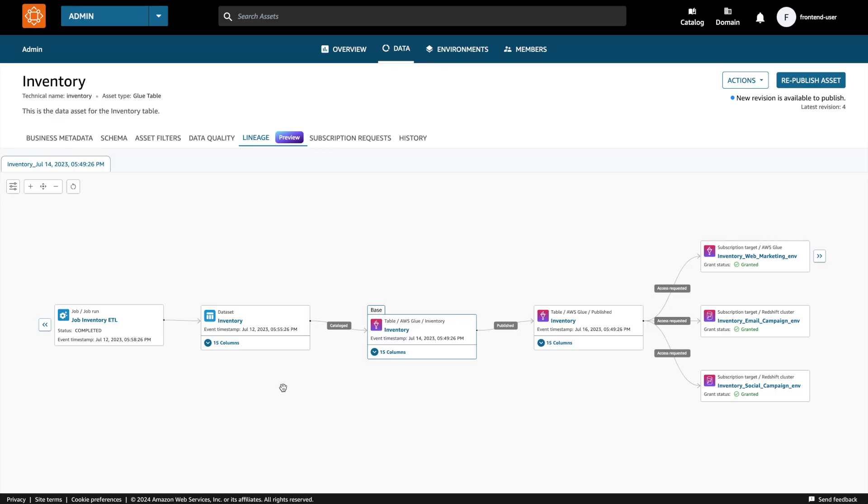The catalog asset details page lets you browse through the asset and dive into the details of interest. One feature you can now dive into is data lineage. For this, simply go into the lineage tab to graphically browse to understand where the data is coming from or who is using the asset you are browsing.